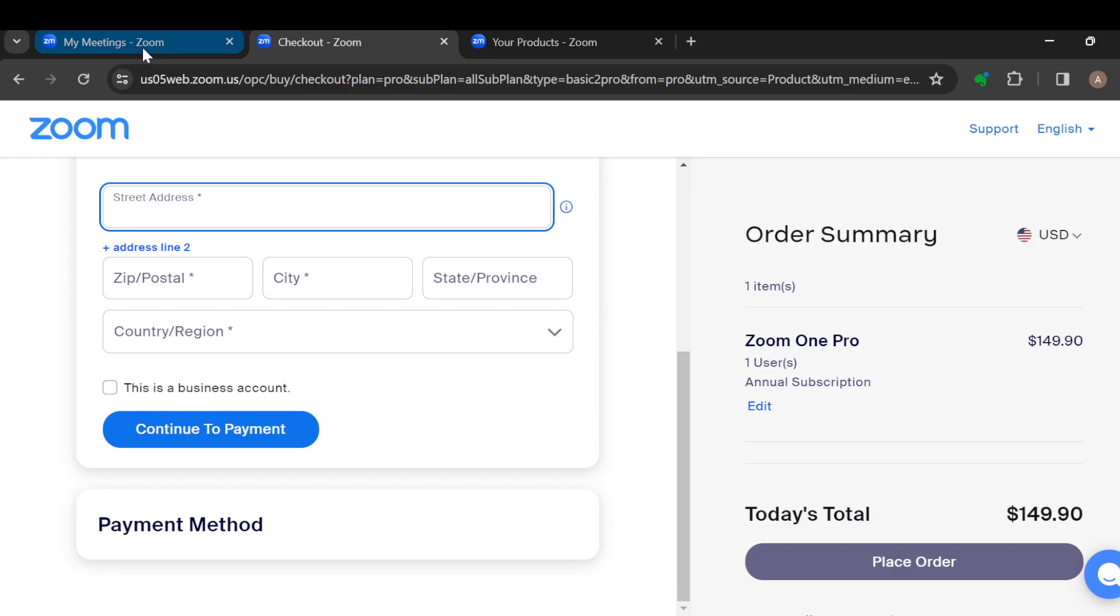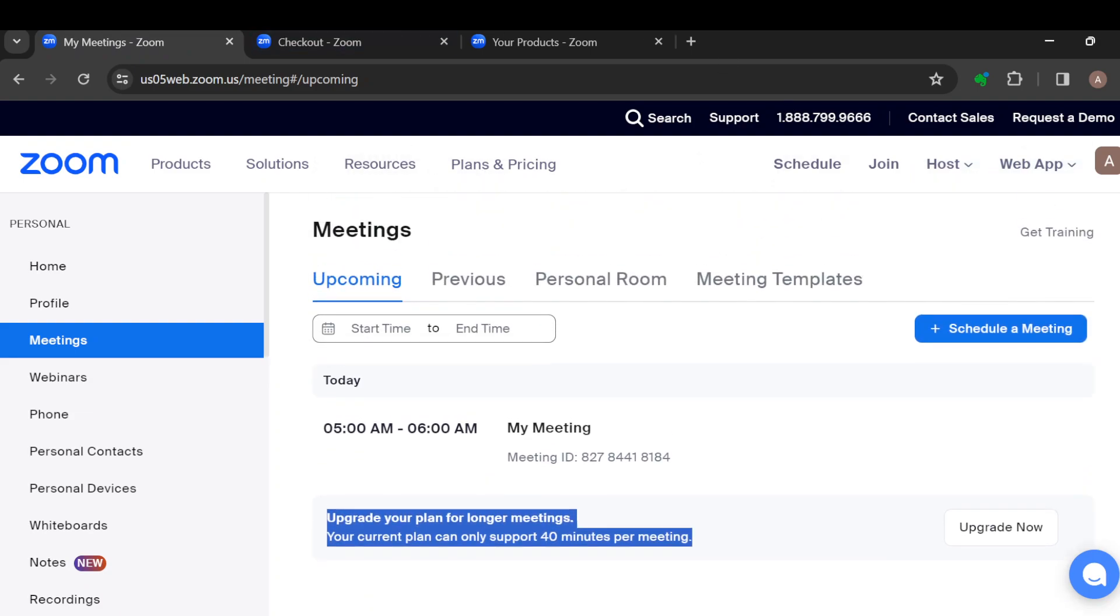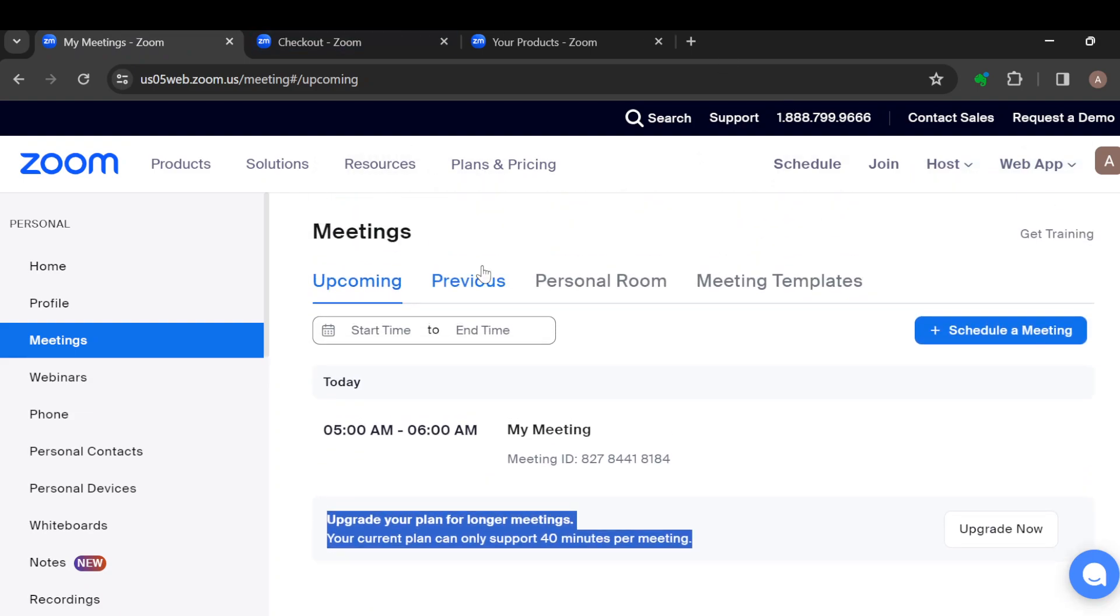you will be able to extend the minutes of your meetings. That is how it works. I hope this video has been helpful. Thanks for watching and have a nice day.